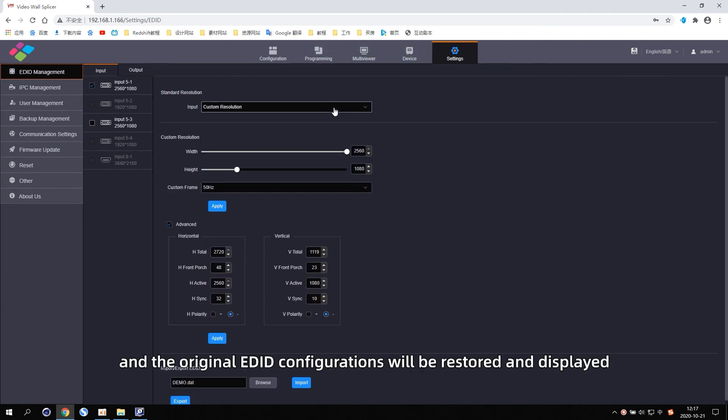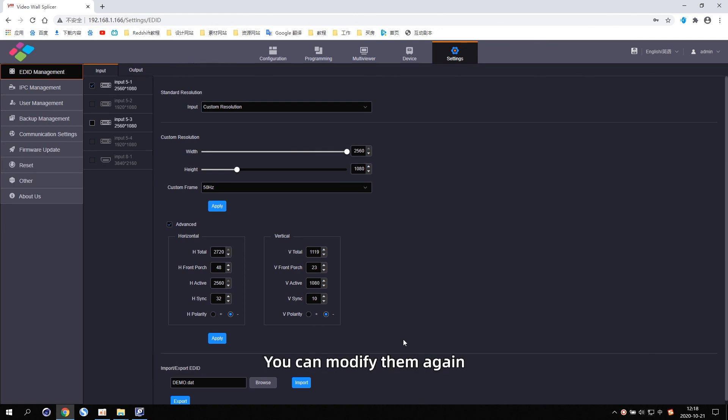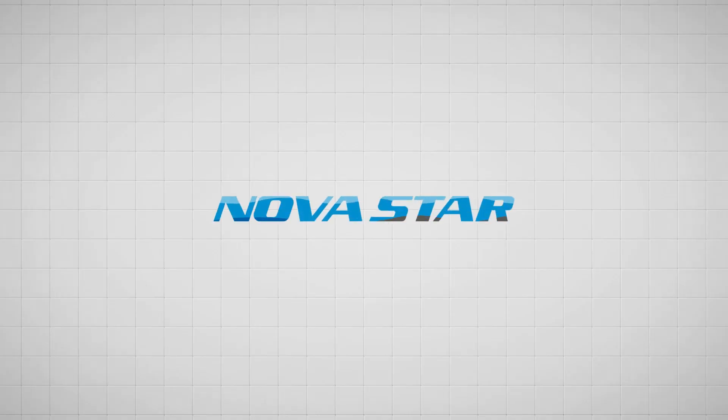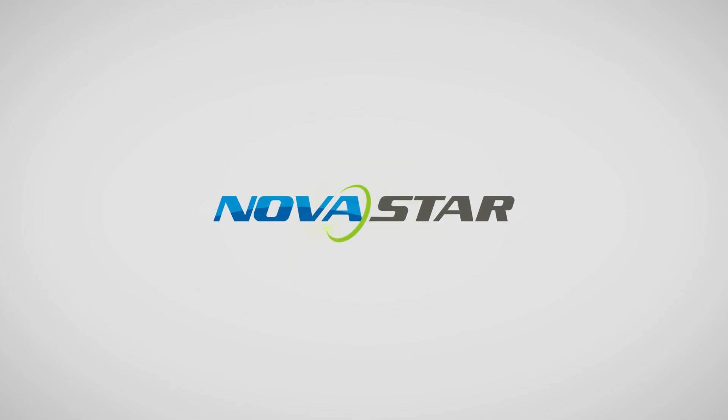Click Reset EDID and the original EDID configurations will be restored and displayed. You can modify them again.